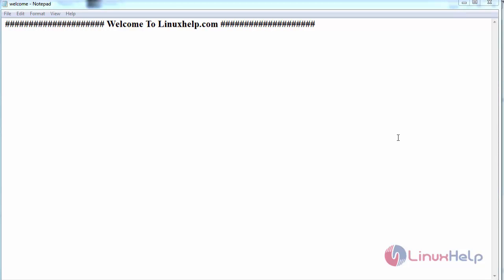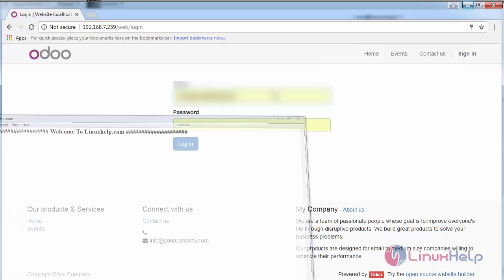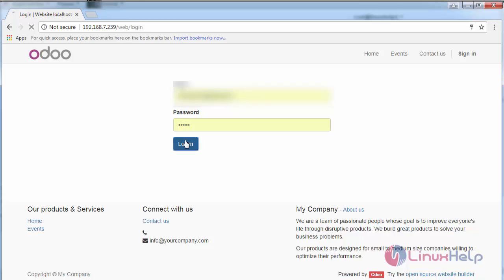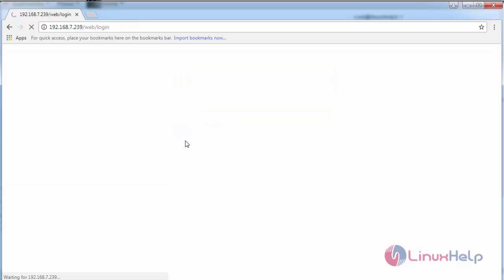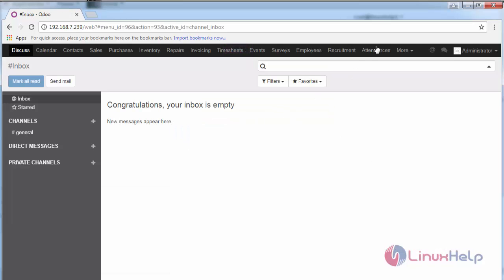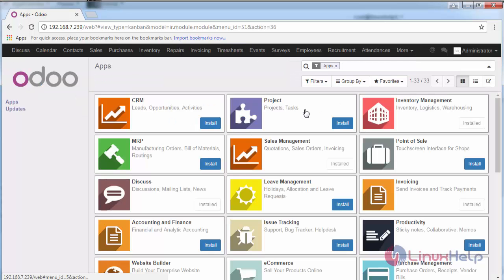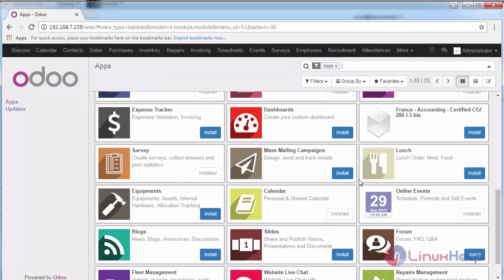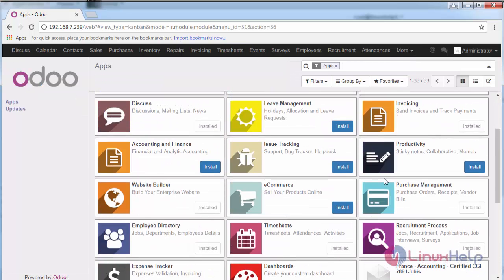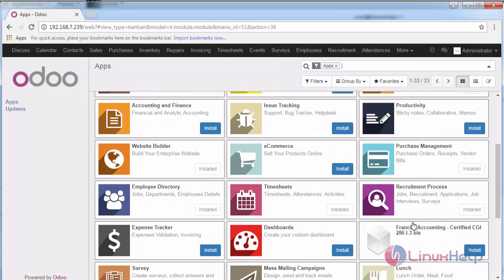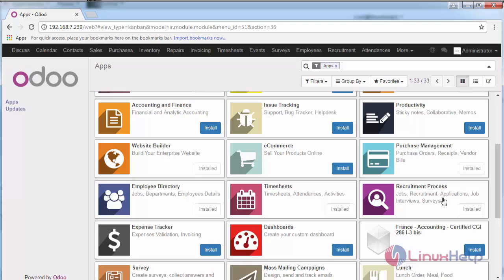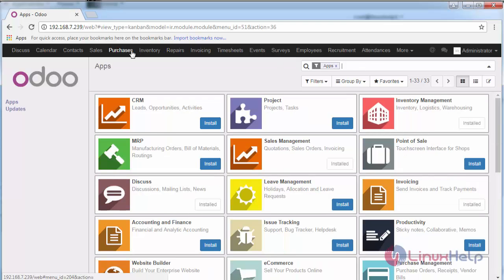First login into your Odoo instance, switch to apps and check whether the recruitment process is installed or not. If it is installed, go to recruitment.